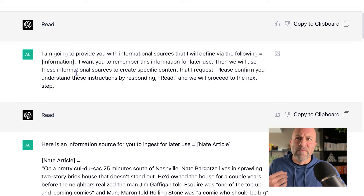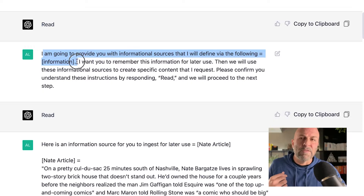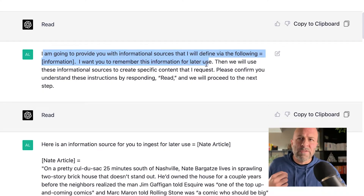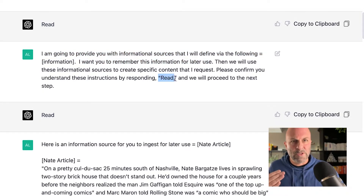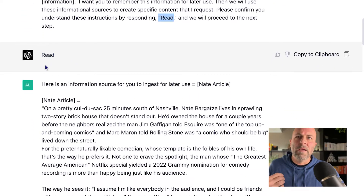I'm going to provide you with informational sources that I will define via the following information. I want you to remember this information for later use. Then we'll use these informational sources to create specific content that I request. Again, I ask it to respond with 'red.' So now we've got another set of instructions — very quickly get through this — and it says 'red.' Okay.